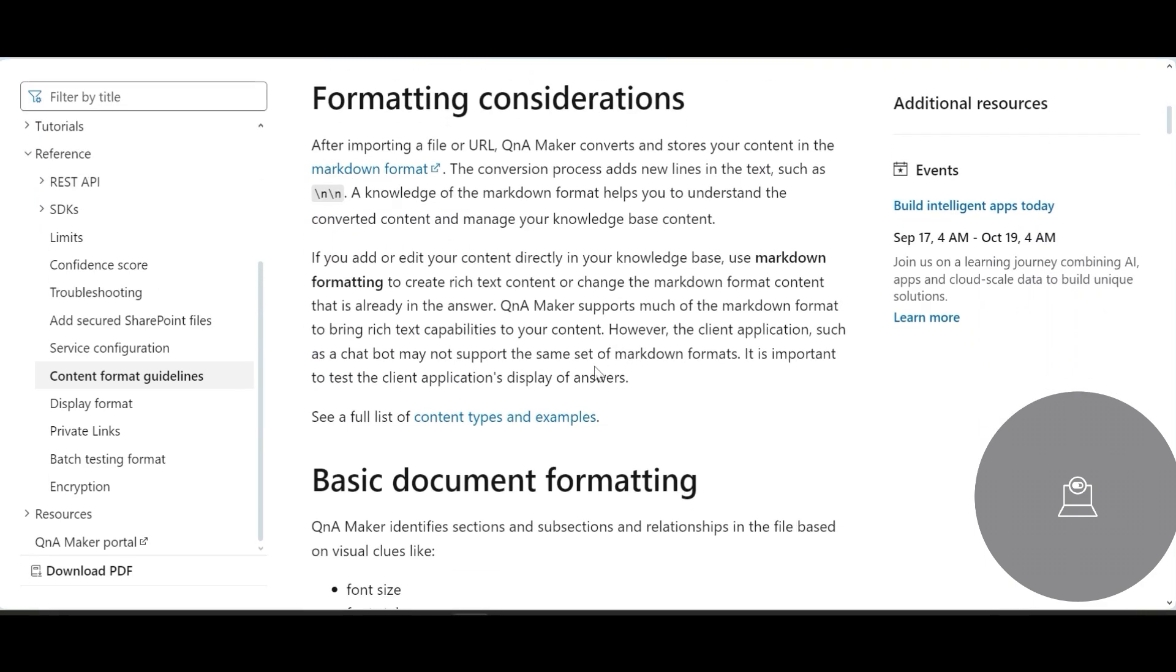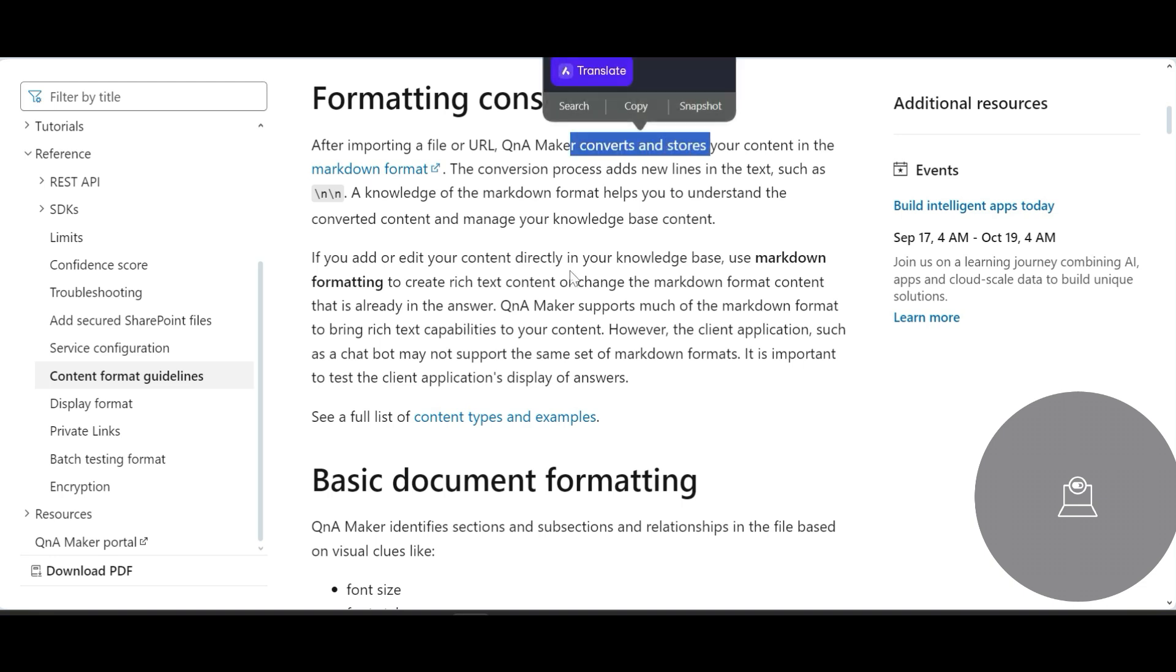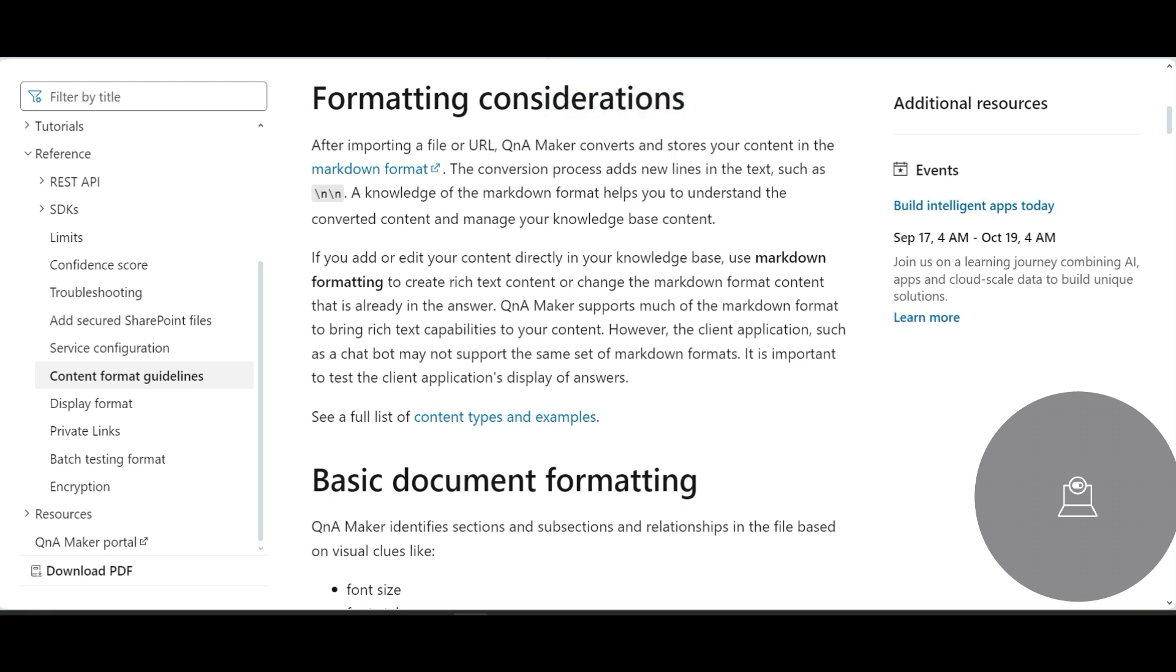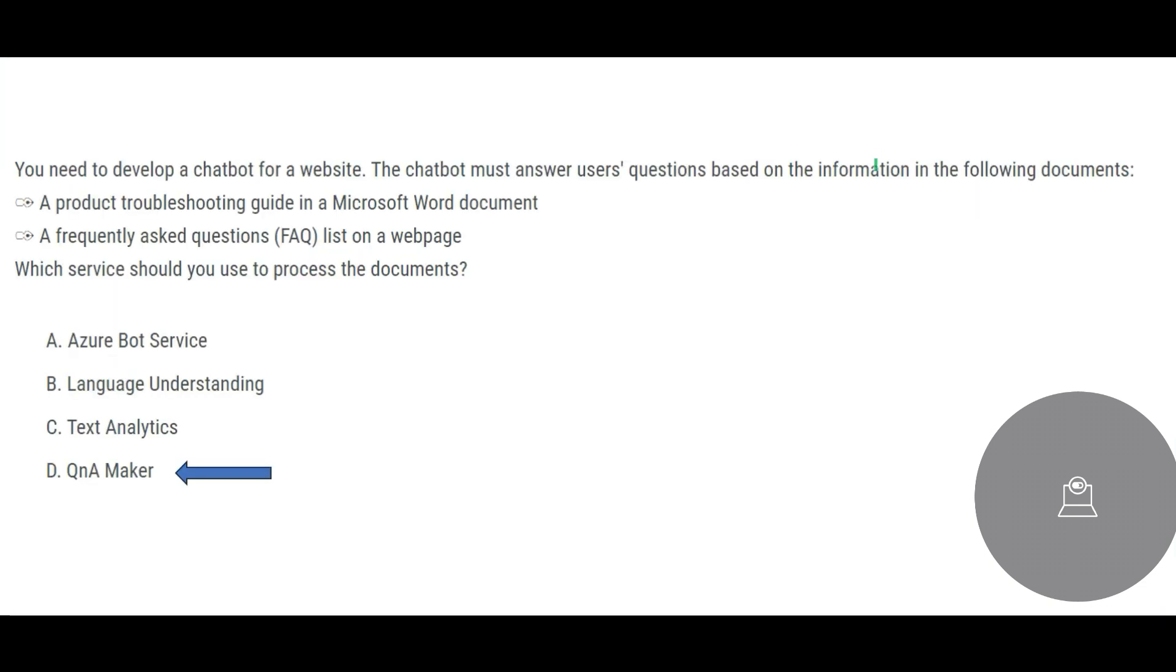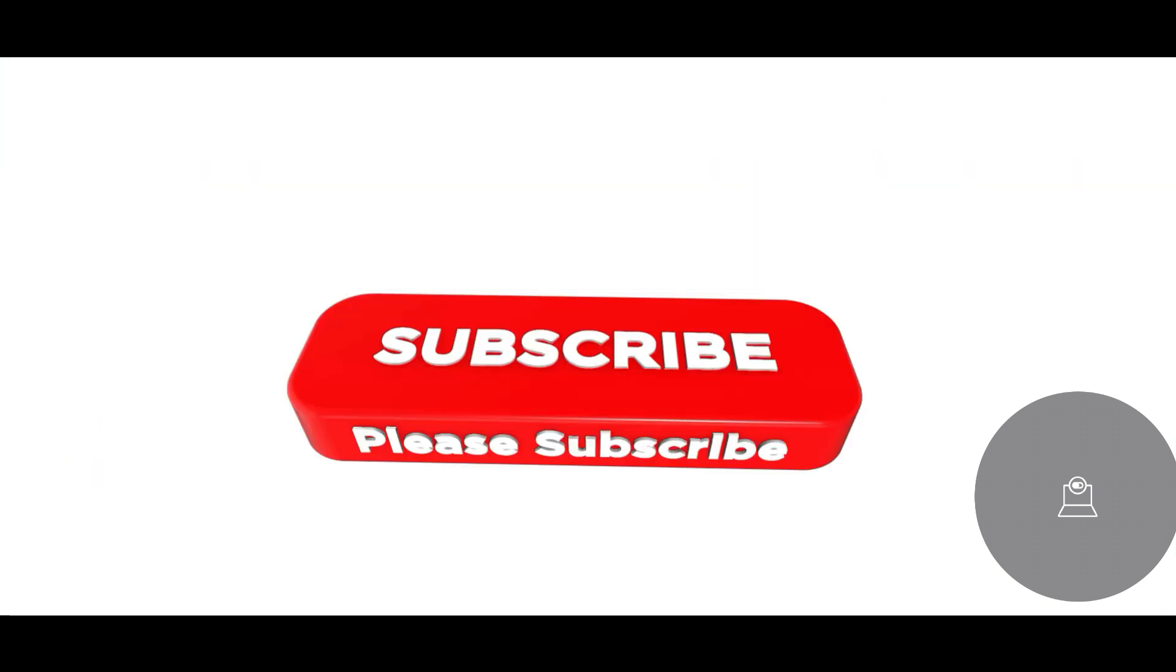So you are left with QnA Maker. You have format guidelines for imported documents and URLs, so that means it can process the documents. After importing a file, QnA Maker converts and stores your content in a markdown format. So that is exactly what we need in our question. So that is why QnA Maker, option D, is the right answer.